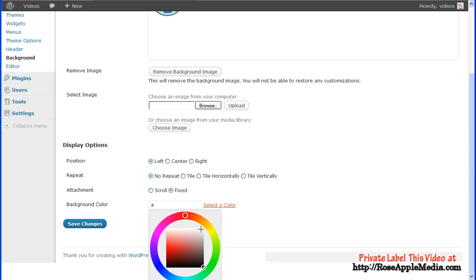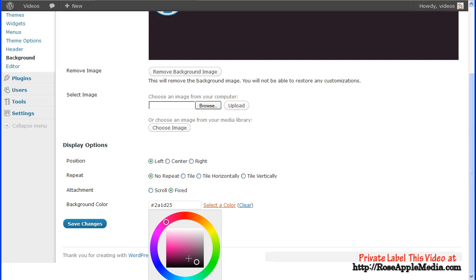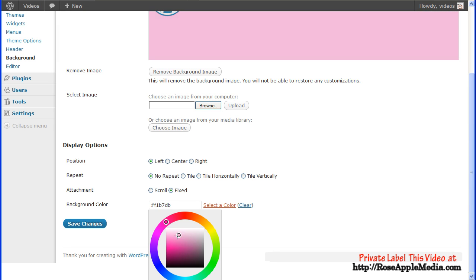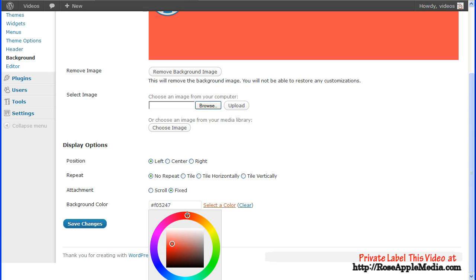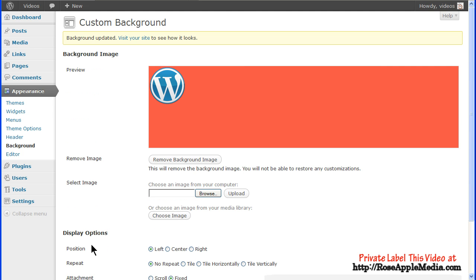There are two selectors: one on the wheel to choose a range of colors and another in the box to choose a specific color. The hex code will change in the box as you move the two selectors. Click Save Changes to save any changes.